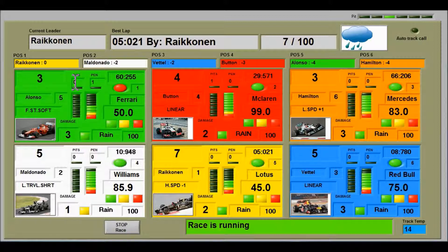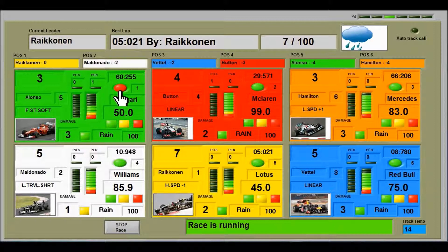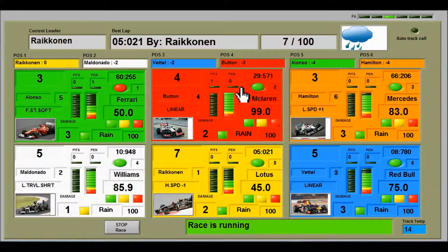The number of pit stops the driver has done is also shown. Button has done 1 pit. For penalties, Alonso currently has a stop-and-go penalty, indicated by a red button. Normally it would be green if there's no stop-and-go. So he's had 1 penalty.